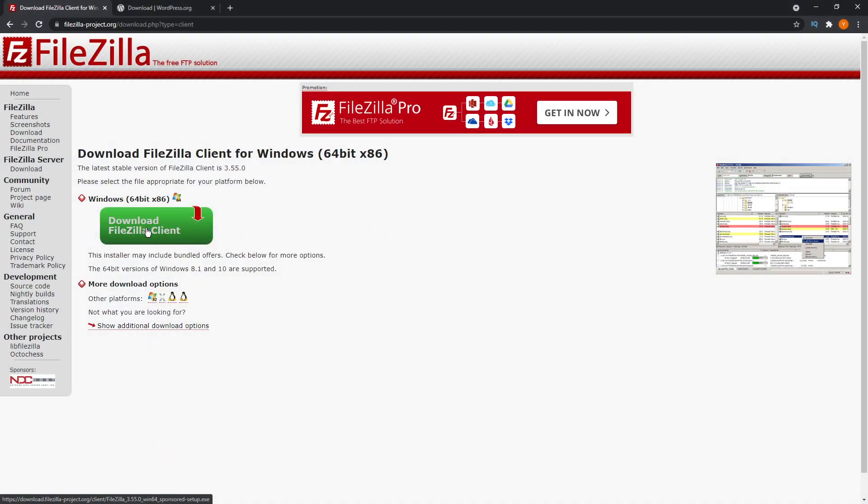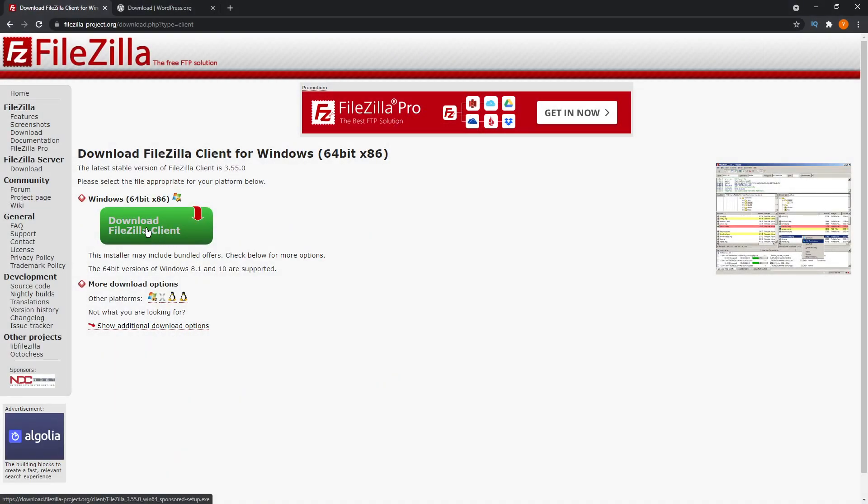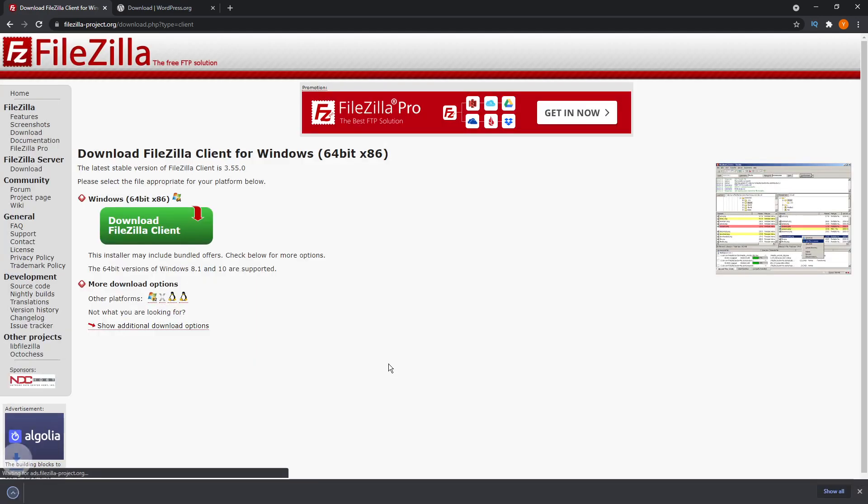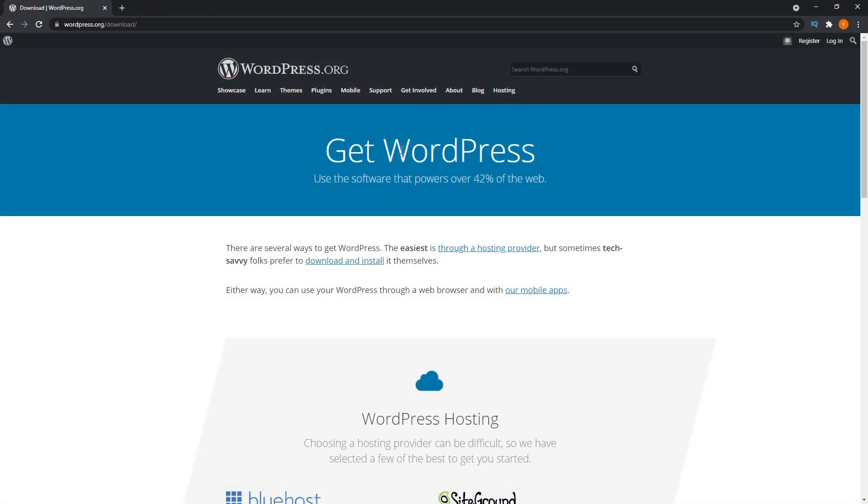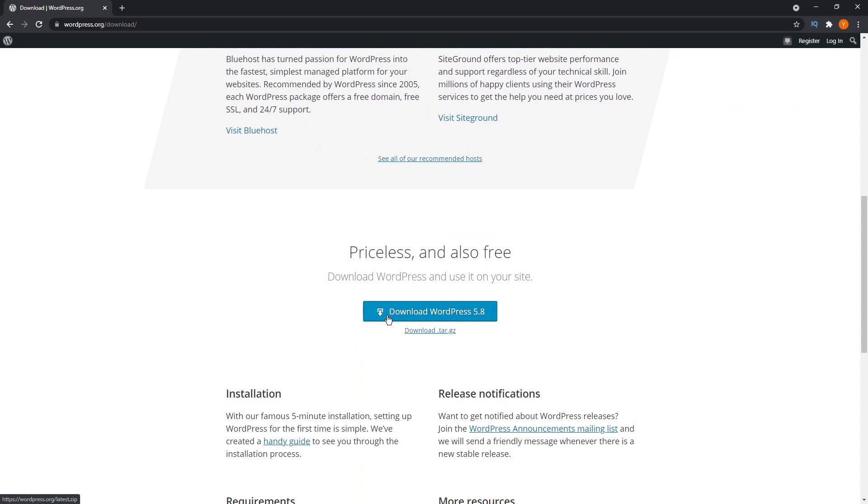The FTP client just helps transfer the files from a computer to the live website. So the first thing you need for this is an FTP client and I recommend FileZilla. Once you have FileZilla downloaded and installed, you can go to wordpress.org and download the latest version of WordPress, which is WordPress 5.8 at the time of this video.